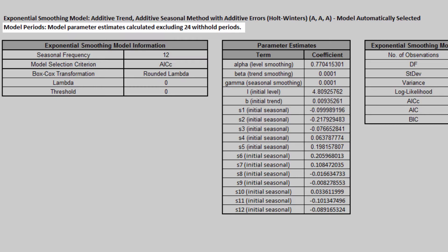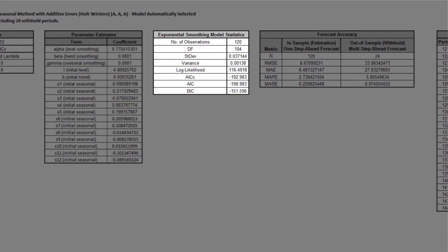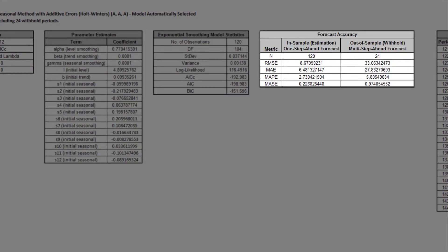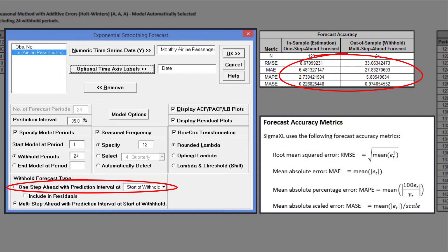The header also includes the number of specified Withhold Periods. The Parameter Estimates, Exponential Smoothing Model Statistics, and Forecast Accuracy Metrics tables are also displayed. The 120 observations used for the In-Sample Estimation plus 24 observations for Out-of-Sample Withheld equals 144 total observations. As expected, the Out-of-Sample Withhold Multi-Step Ahead Forecast Errors are larger than the In-Sample Estimation One-Step Ahead Forecast Errors. Note that if we were primarily interested in a short-term one-step-ahead forecast, then we would have selected Withhold Forecast Type One-Step Ahead, and this table would show Out-of-Sample Withhold One-Step Ahead Forecast Errors.